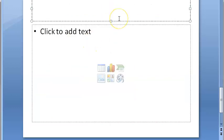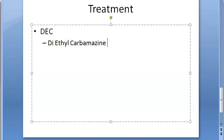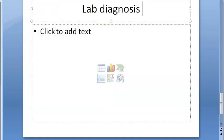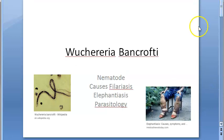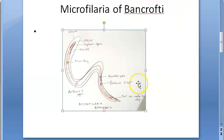The treatment is DEC — diethylcarbamazine citrate — which is the drug of choice for filariasis. We still have a lot to cover, including lab diagnosis and the structure of microfilaria, and how microfilariae differ across different worms. Those are specific to microbiology — you can come back for those videos. What you have seen in this video is very generic: Wuchereria bancrofti, the life cycle, pathogenesis, etc. We will look at the microfilaria of bancrofti — its structure — in the next video.